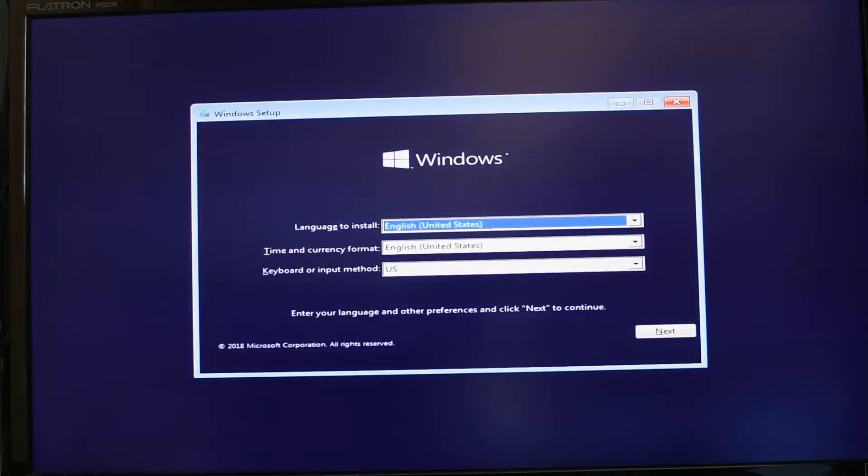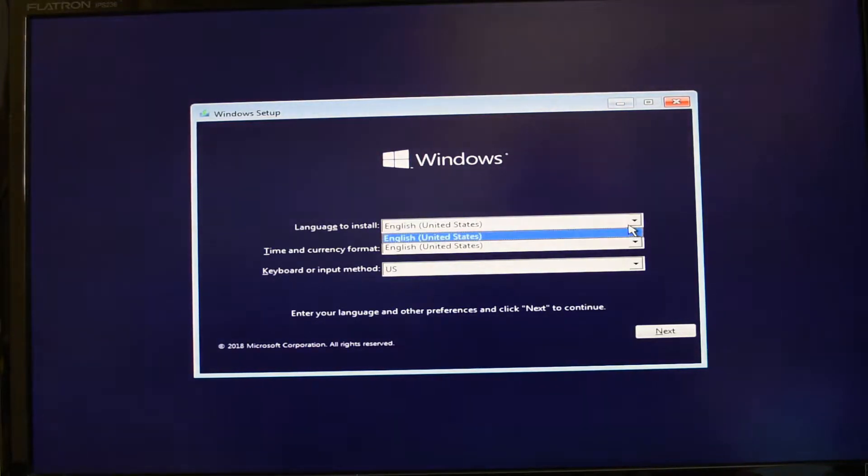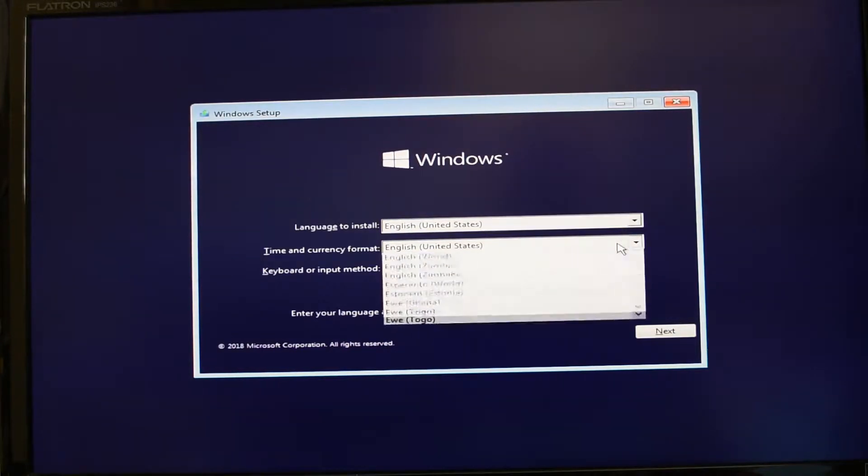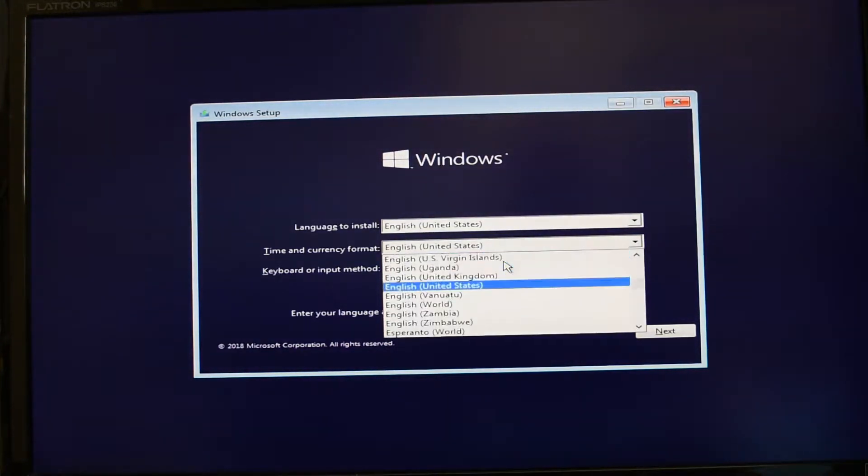Sure enough, we've got the Windows dialog where I can choose my install language, the time and currency format, and the keyboard layout. So I'm just going to go ahead and choose those.